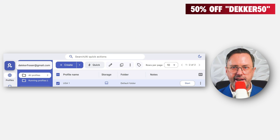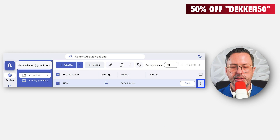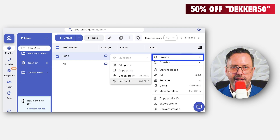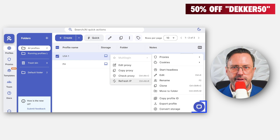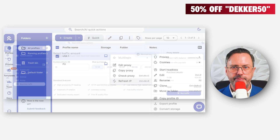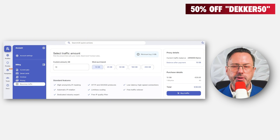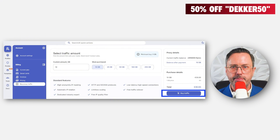Sometimes I get an error related to the proxy. To fix this quickly, click the three dots on the right, go to Proxies, then click Refresh IP. If you have any problems, just use the little chat icon on the bottom right — the support is very good. If your IP refresh fails, it's likely that you're out of proxy traffic. You can buy more gigabytes from the billing section.